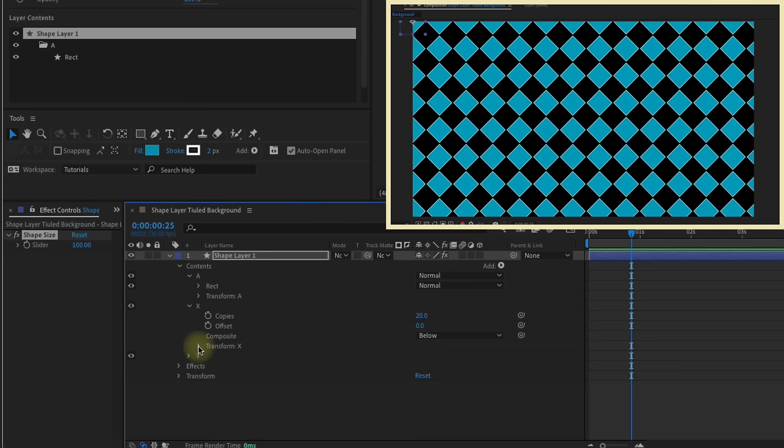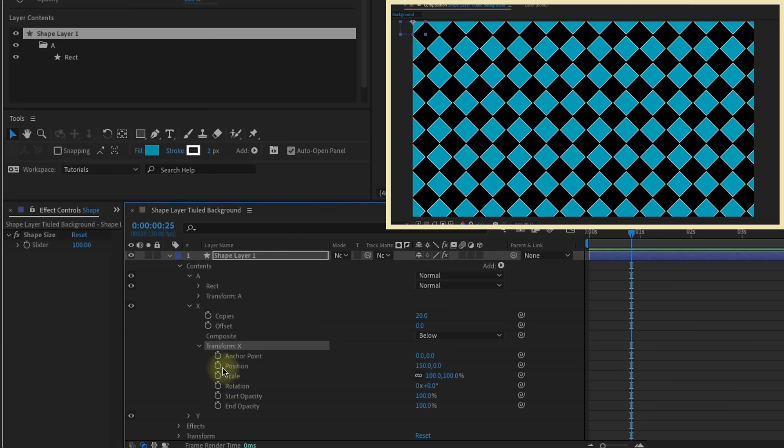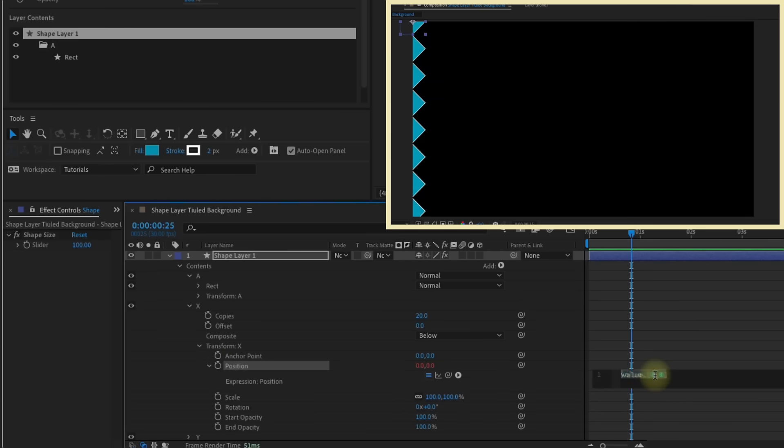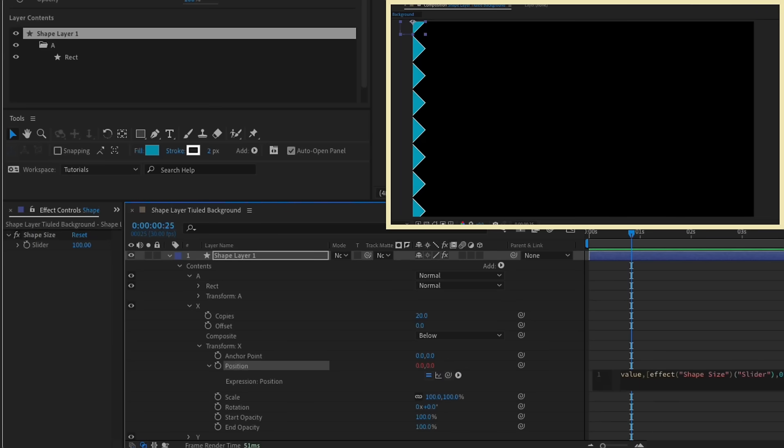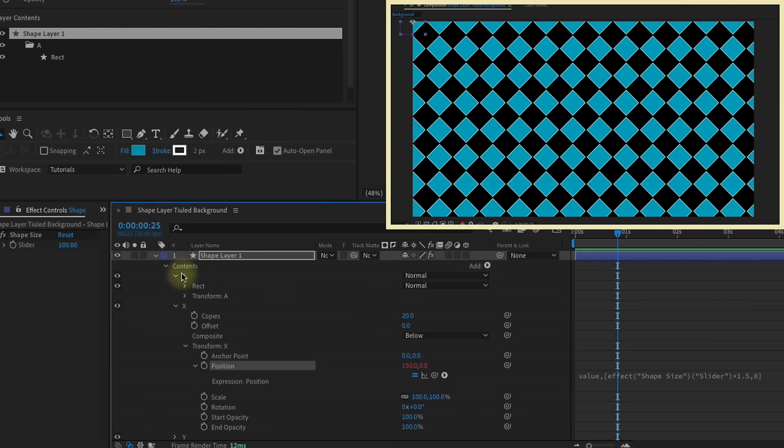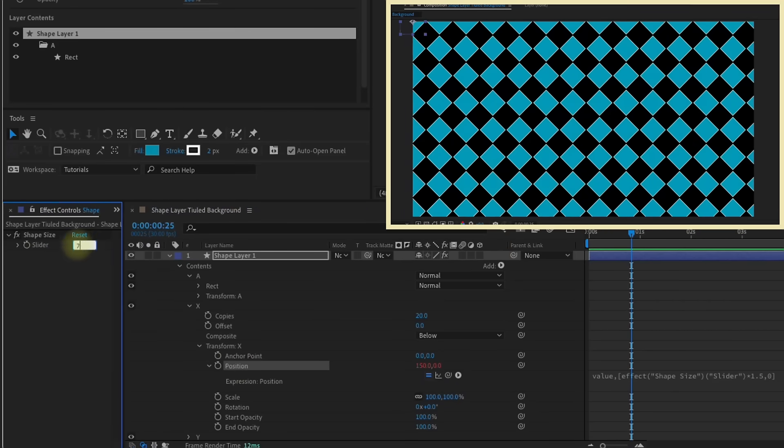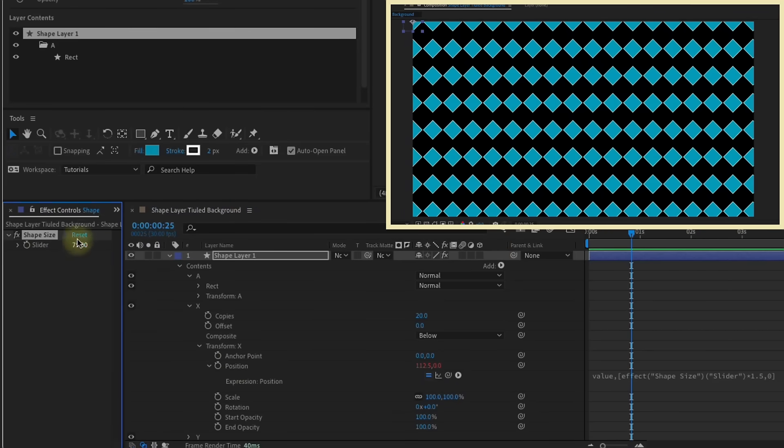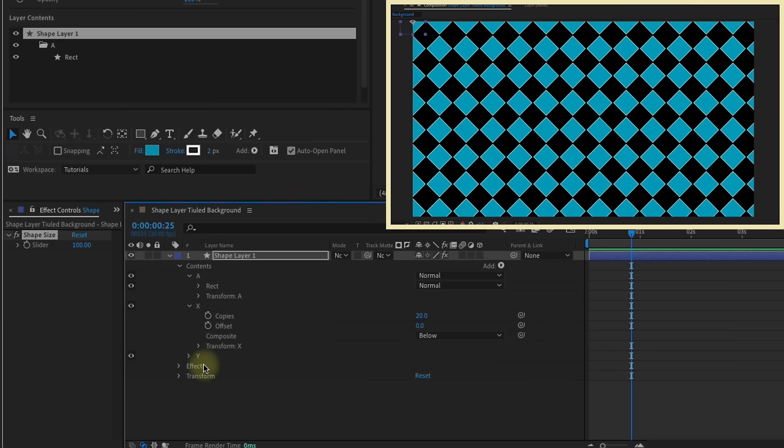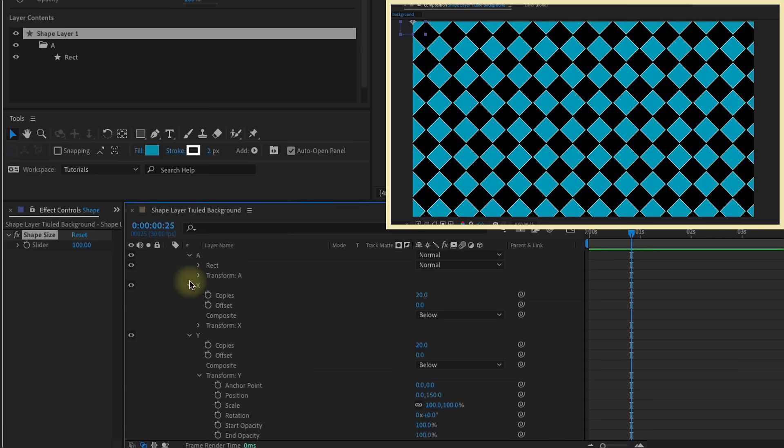So let's write an expression that will do that. So open up our X group here, open up the transform properties for X, and you'll know you're in the right place because we have 150 zero. So option click onto position. We're going to type value comma, open bracket. And for now, just put zero comma zero. If we select this first zero, this is our X value here, and take your expression pick whip, which is right here, go up to shape size. And then at the end of that type times 1.5, because remember, we need to separate them by one and a half times the size of our shape. And if we update our shape size, we can see that horizontally, they are staying linked.